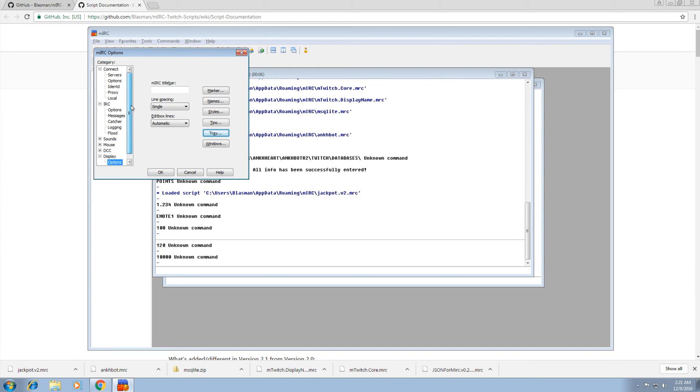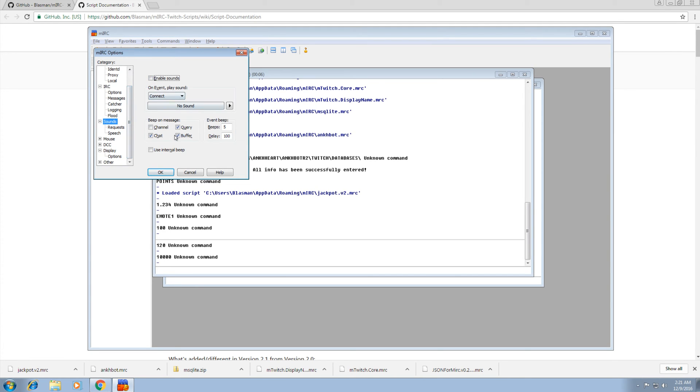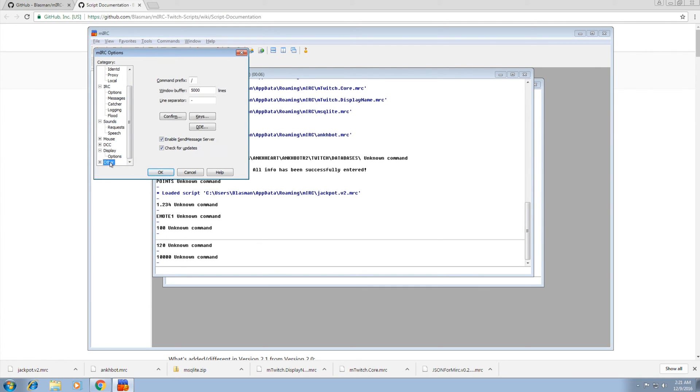Now we can save everything we changed here. Sounds. I almost skipped sounds. So go to sounds. To disable all the dinging noises you're going to hear, just disable this completely so you don't ever have to hear ding, ding, ding. It's annoying. So now we changed everything we need to change. In case I forgot something. No, that's everything. OK, click OK. We're done.